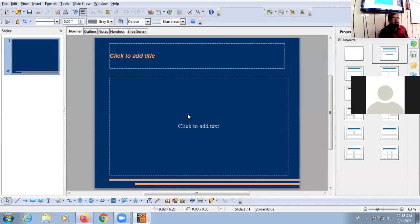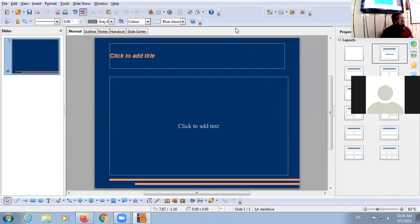You will notice that the slide will appear in the normal view, and the background which you have selected will be shown on the slide. This was the background I selected; you might have selected any other background, so accordingly that will appear on your PC. Online class — am I clear up till here with the revision of Impress?